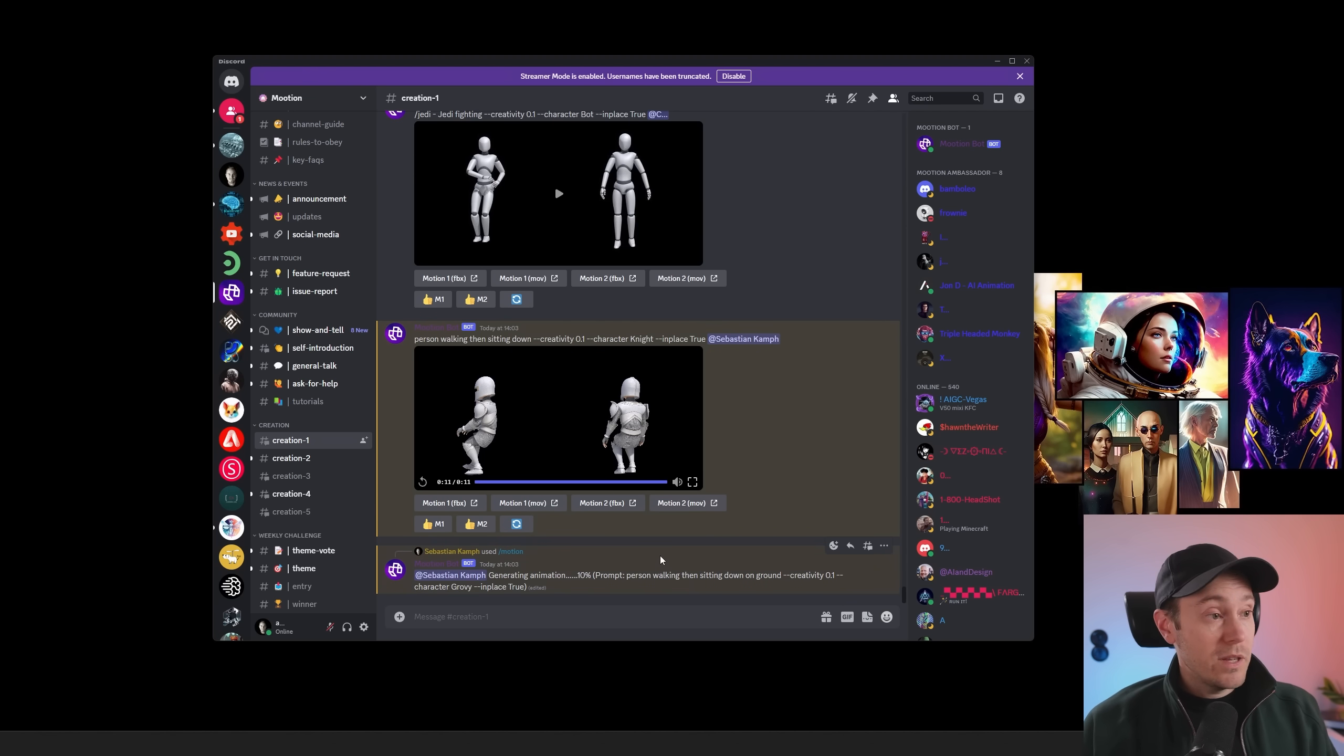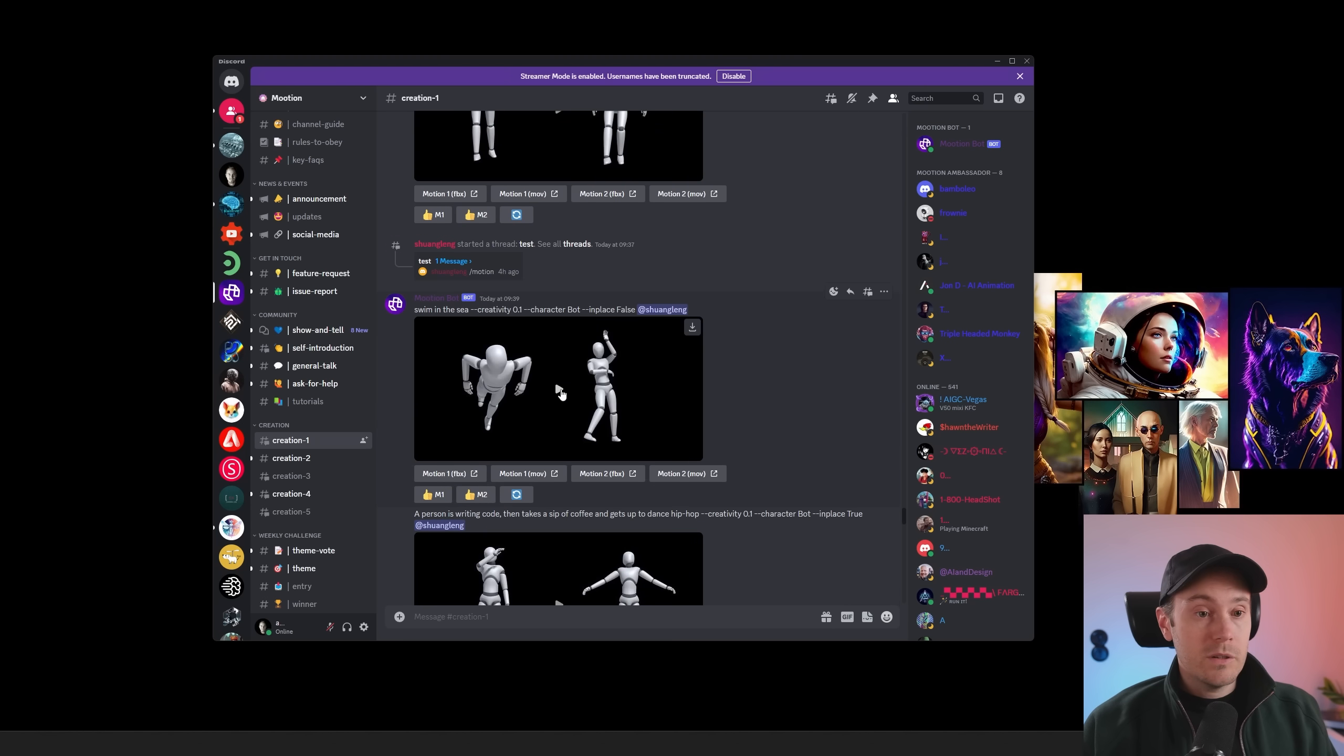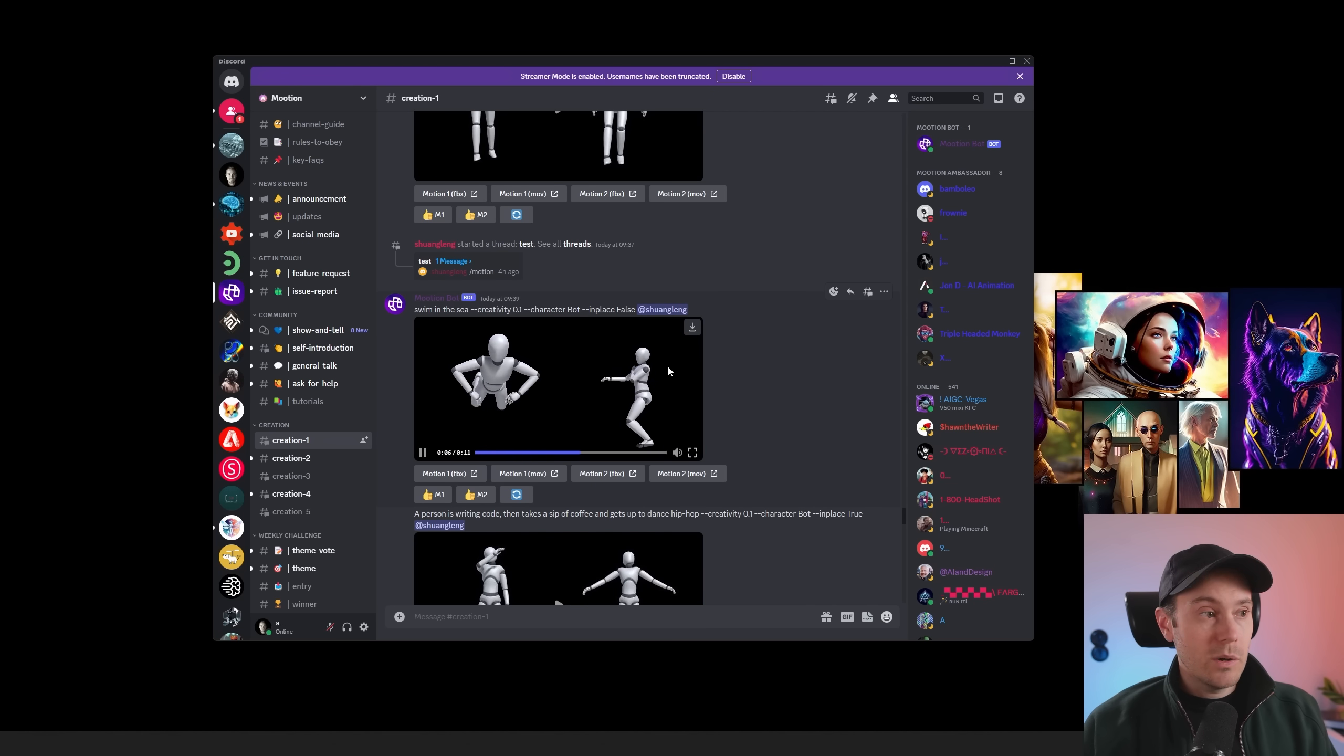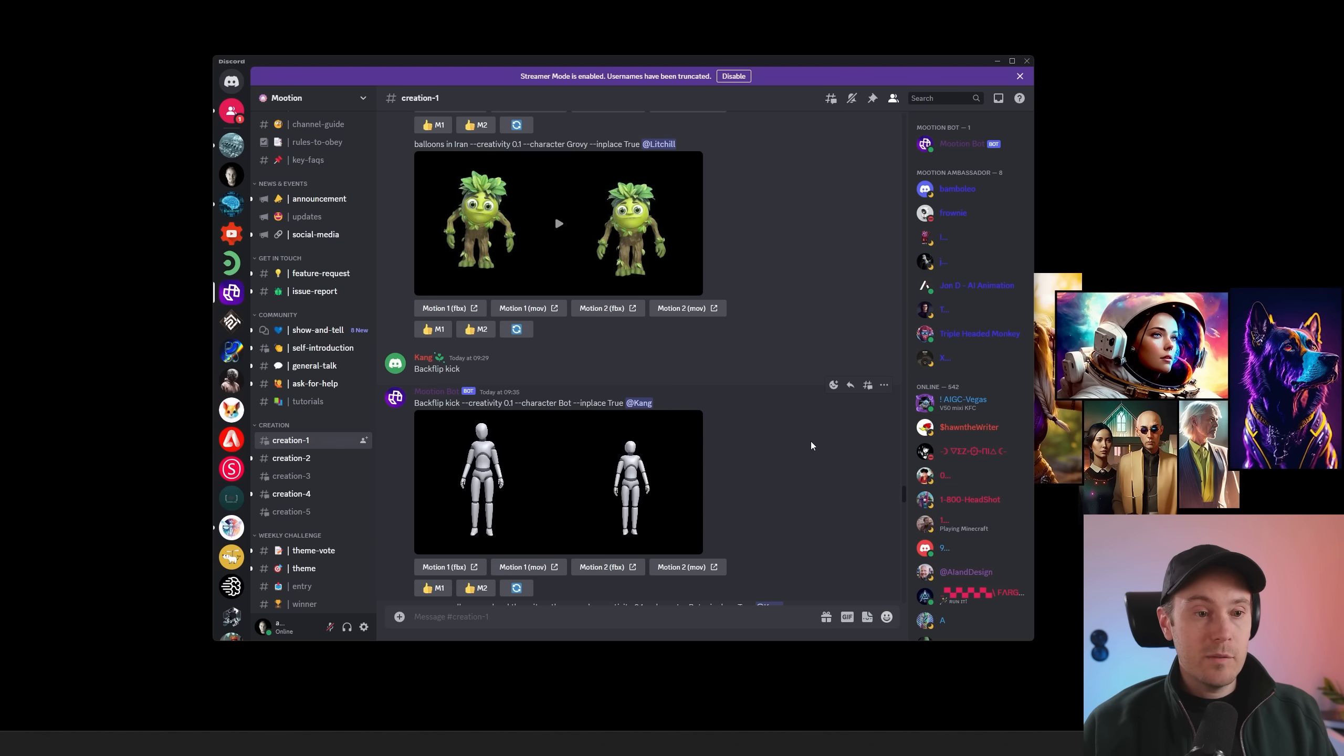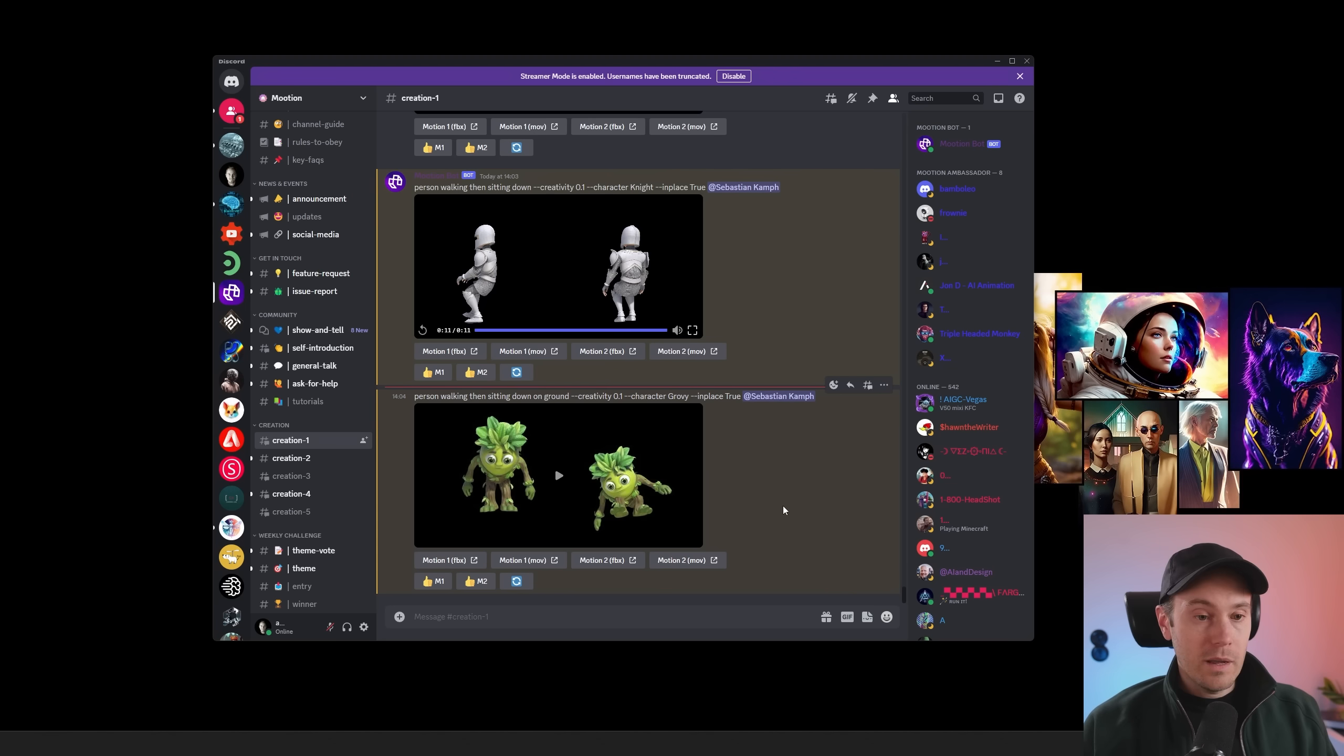Now a good way to get some inspiration is to just look at what other people have been creating. Here's someone who prompted swim in the sea. So we have the left one here is trying to swim. The right one, I have no idea what's going on. Some kind of a dance there. But there we can see some swimming at least. We have a backflip kick here. And the right person is backflipping, and the left one is kicking there.